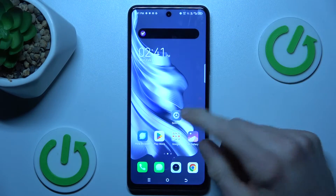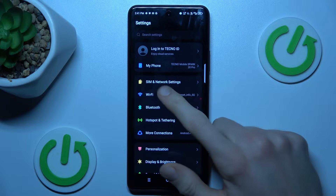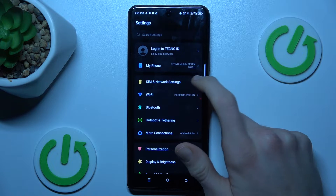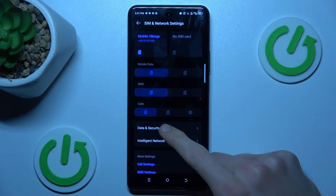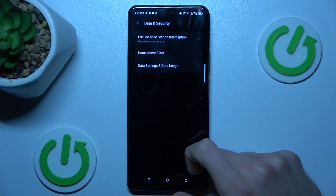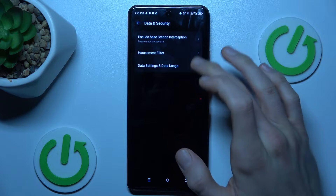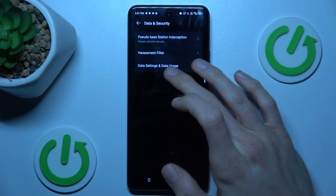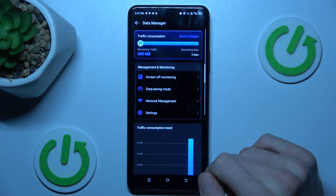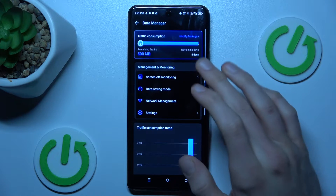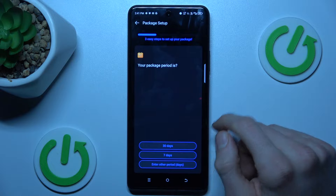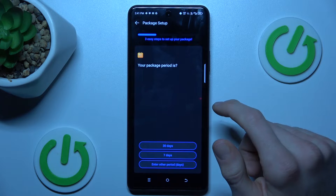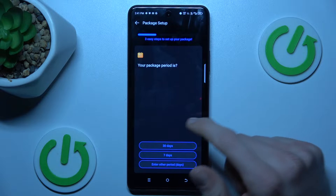Open the Settings application, choose the first option in the network settings, then Data and Security, then the third option Data Settings and Data Usage. Now we press on the first option and there we can set mobile data limits.